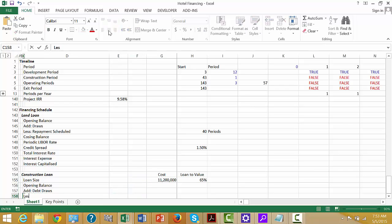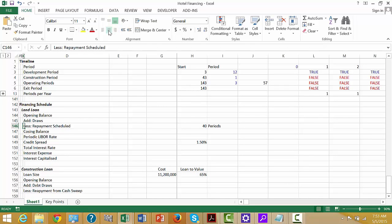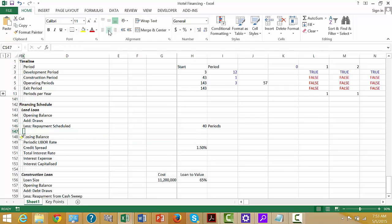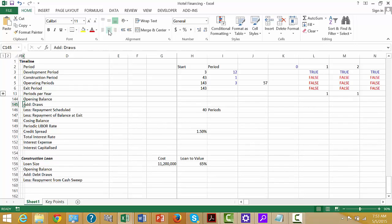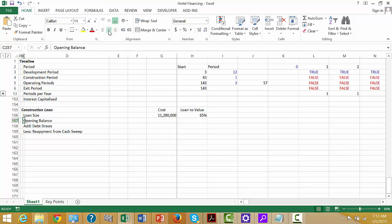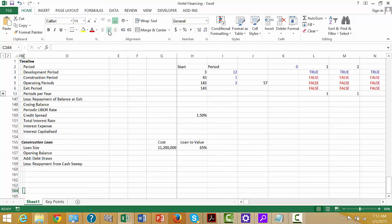And then we can put less the repayment from the cash sweep. We should also put less repayment of balance at exit. This repayment at exit is going to come from downstairs — we don't know how much we have to pay. And then closing balance.